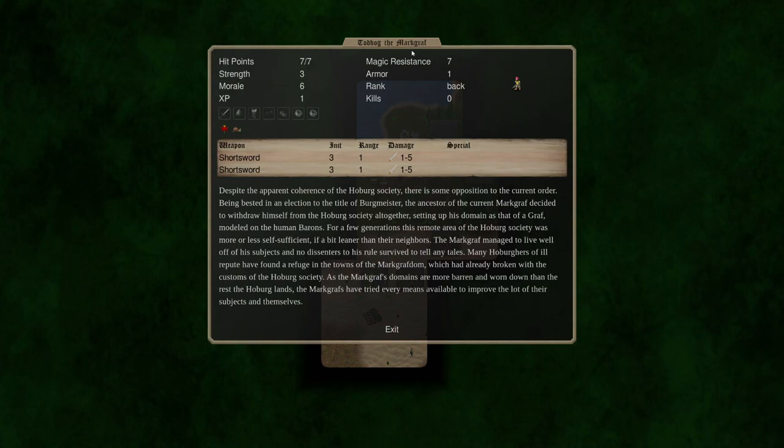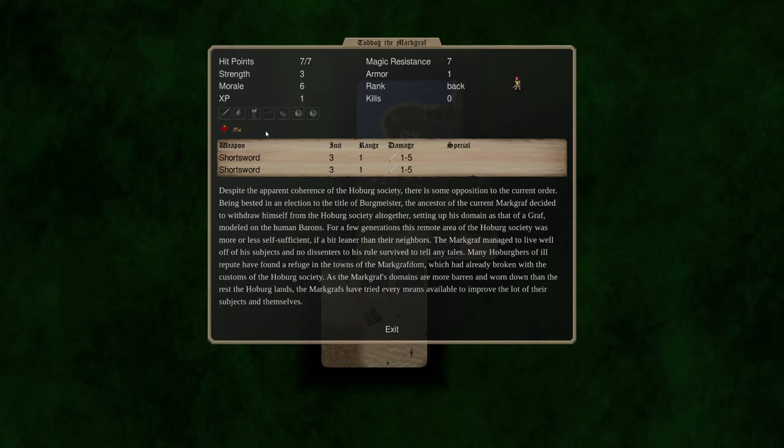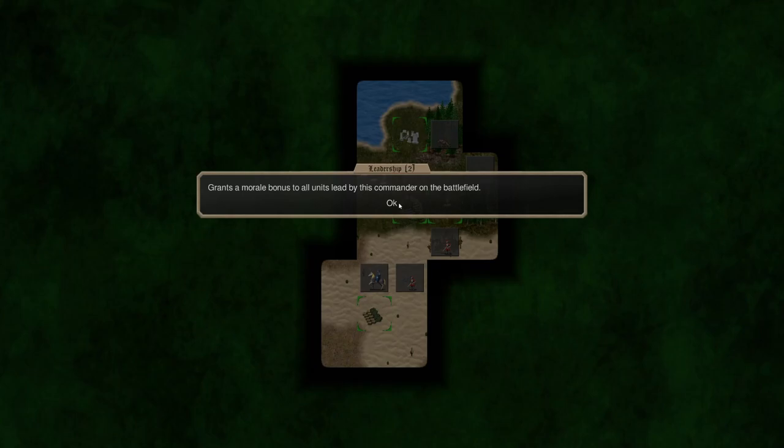So we're the Markgraph. Despite the apparent coherence of the Hoburg Society there's some opposition to the current order. This is all actually just a remix of what we just read through so we won't need to do that. But this is our leader.